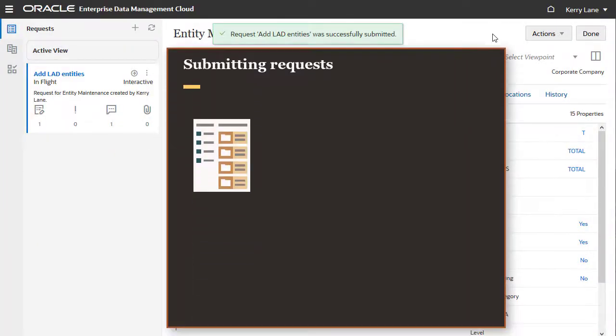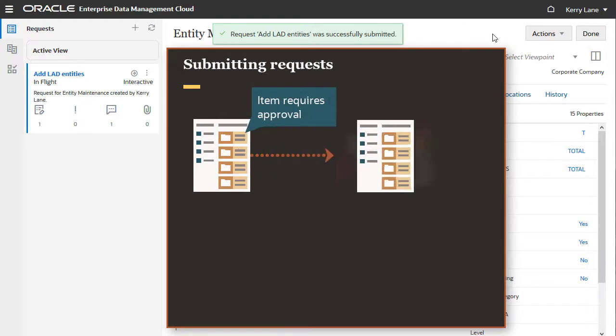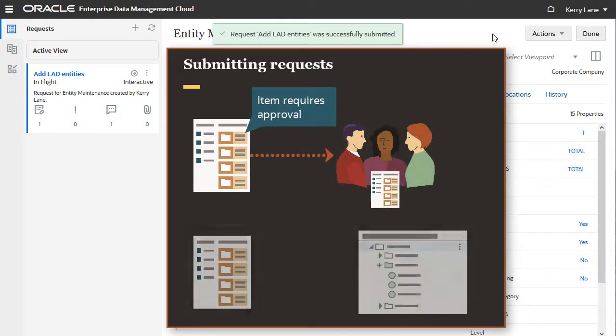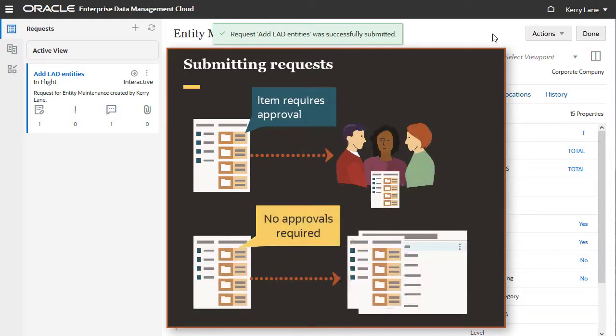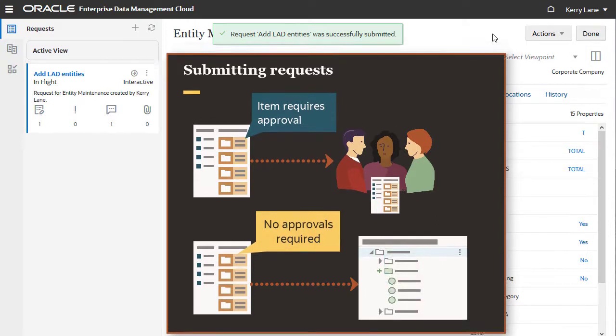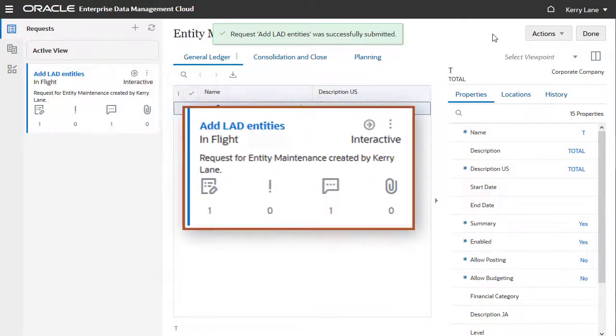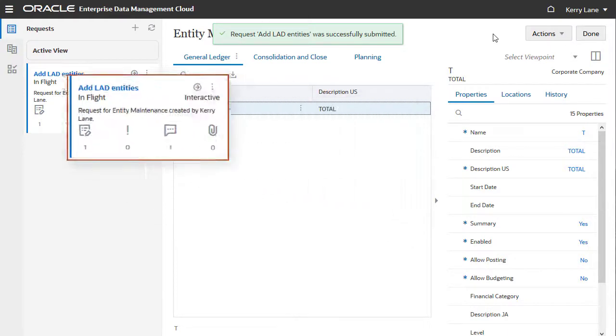If a request item triggers an approval policy, the request is forwarded to approvers for review. If there's no approval policy, the request items are committed to the viewpoint. In this example, the request status changed to In Flight, which means there's an approval policy in place.